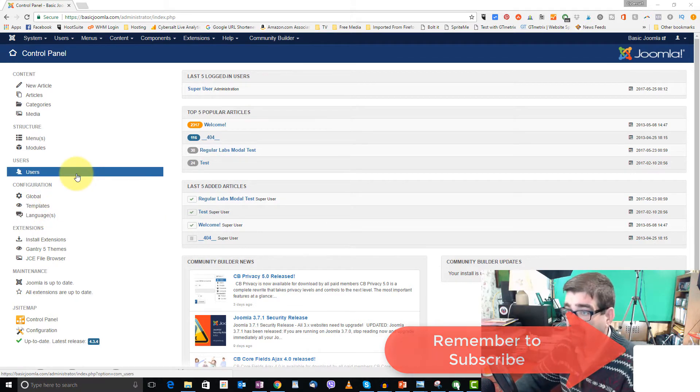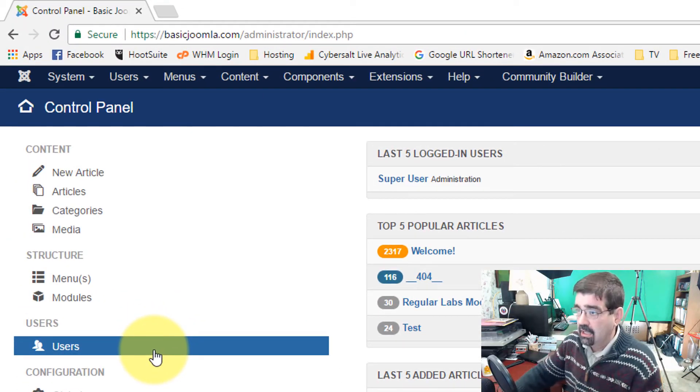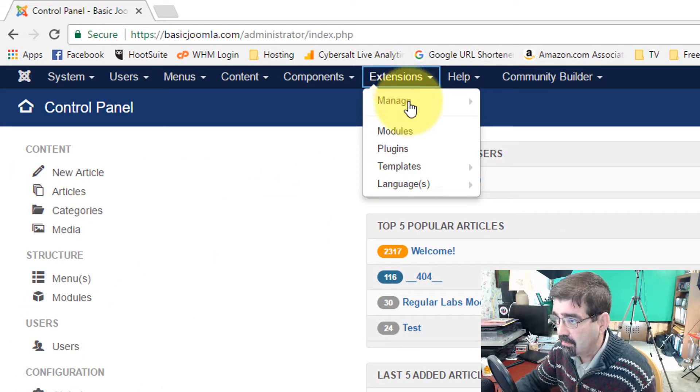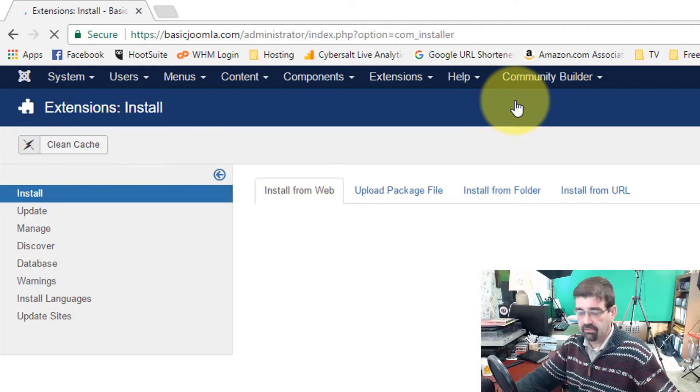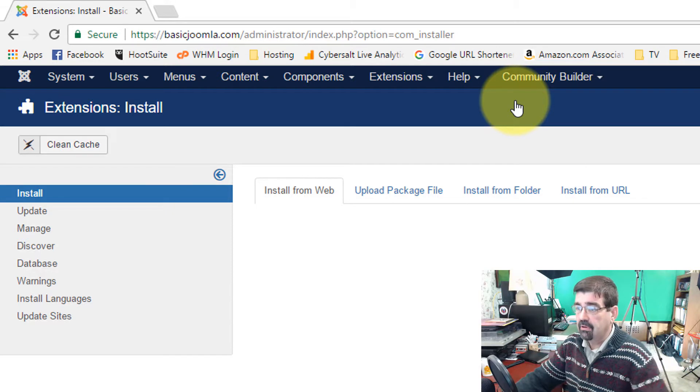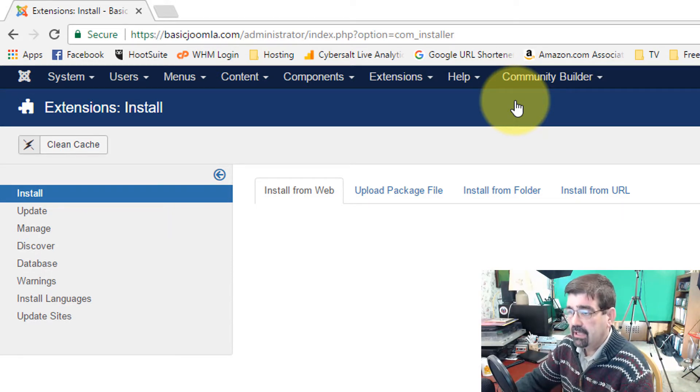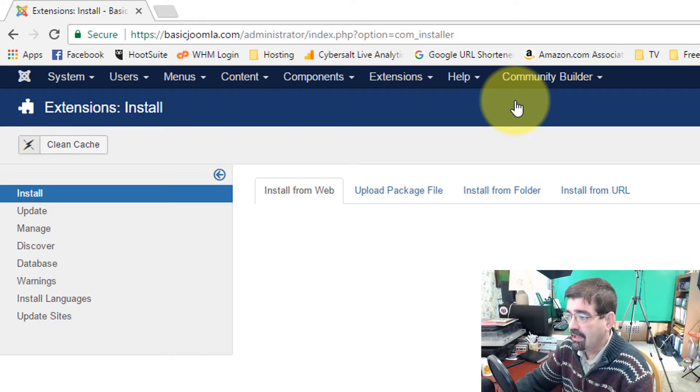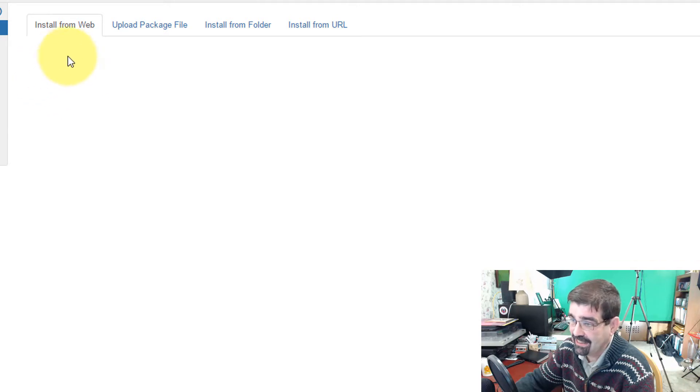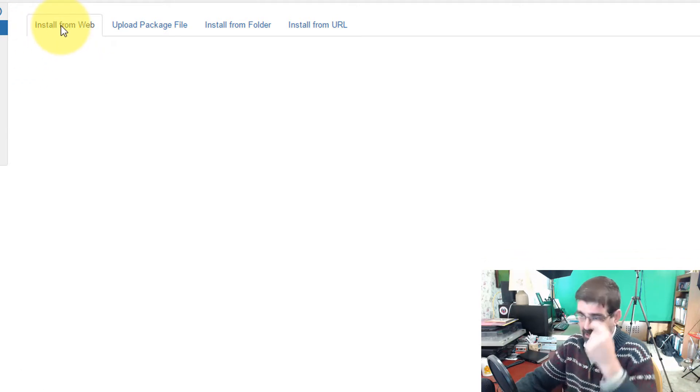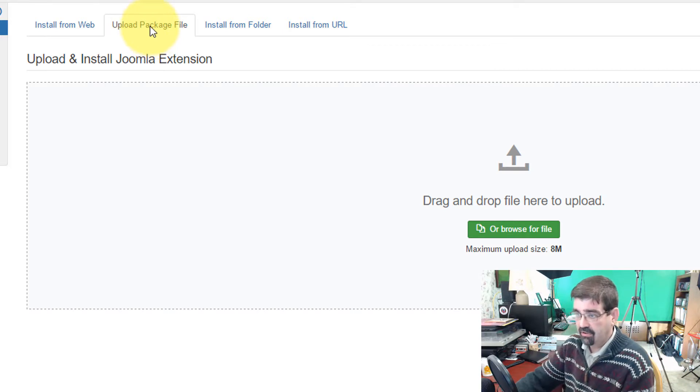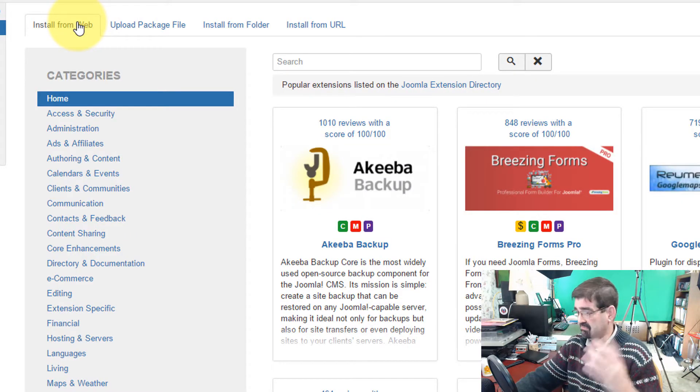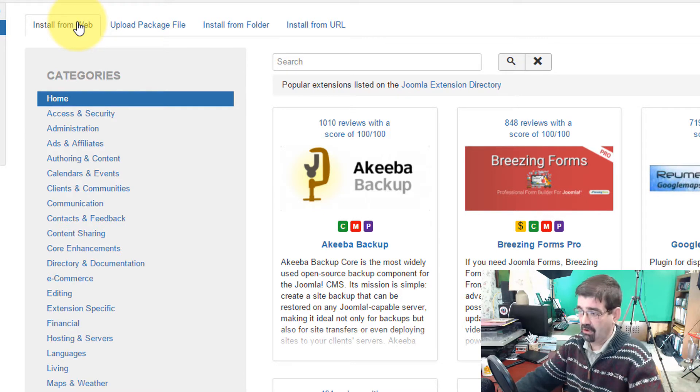I'm logged into the back end of the BasicJoomla.com site and we're going to go to Extensions, Manage and Install. And in this case, we're going to install Akiba from the Install From Web tab. Now I've been adding and removing Akiba as I've been practicing and you'll see right now I'm not getting anything on the Install From Web tab. I don't know why that's happening, but if I click on Upload Package File and then click back to Install From Web, it appears. I don't know why, but that's the fix for it, so I'd go with it.